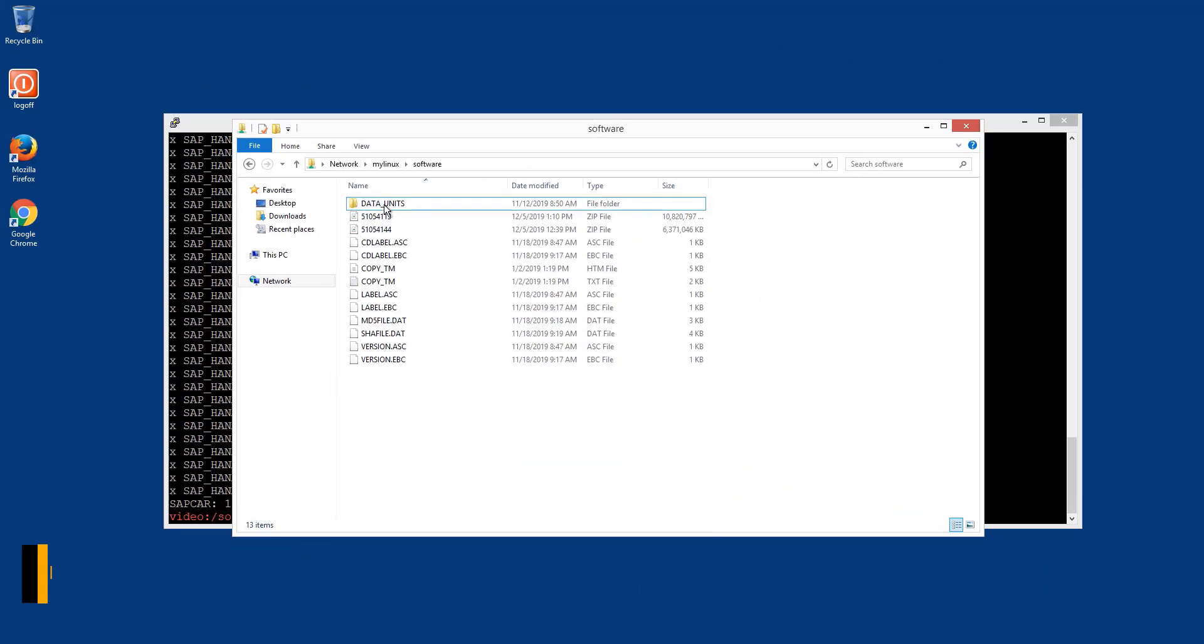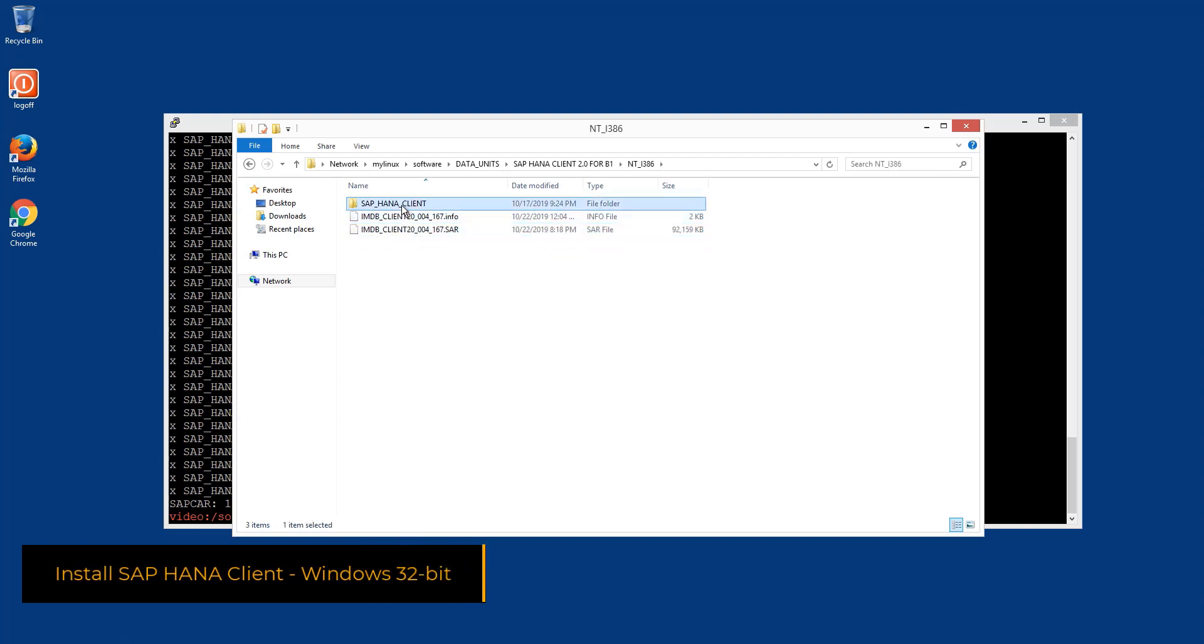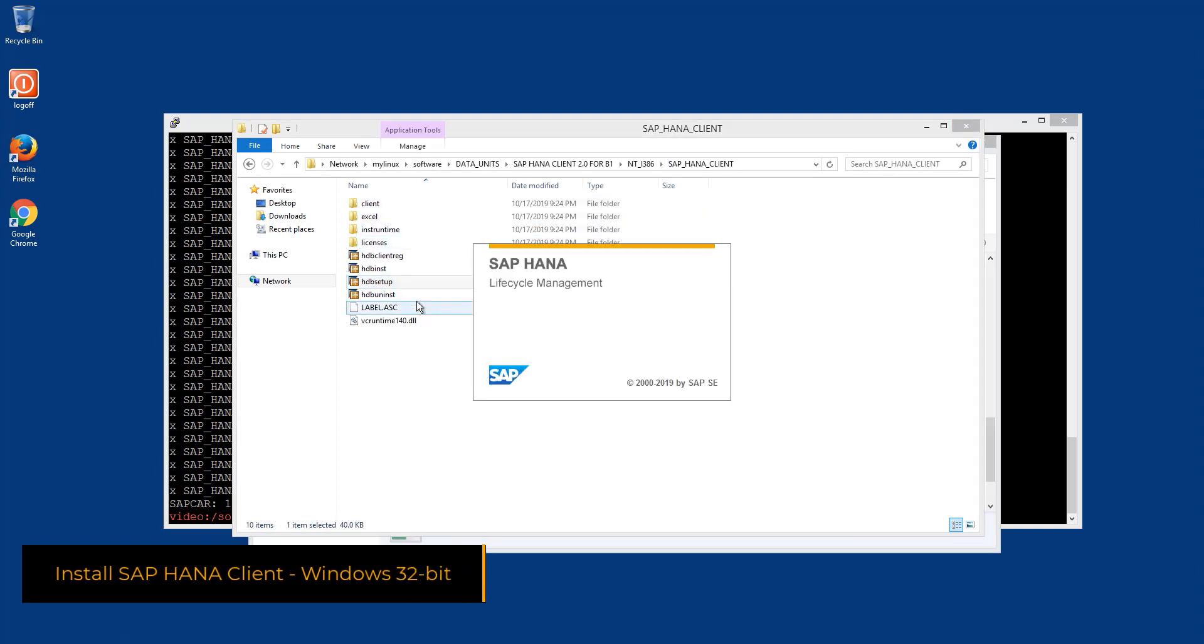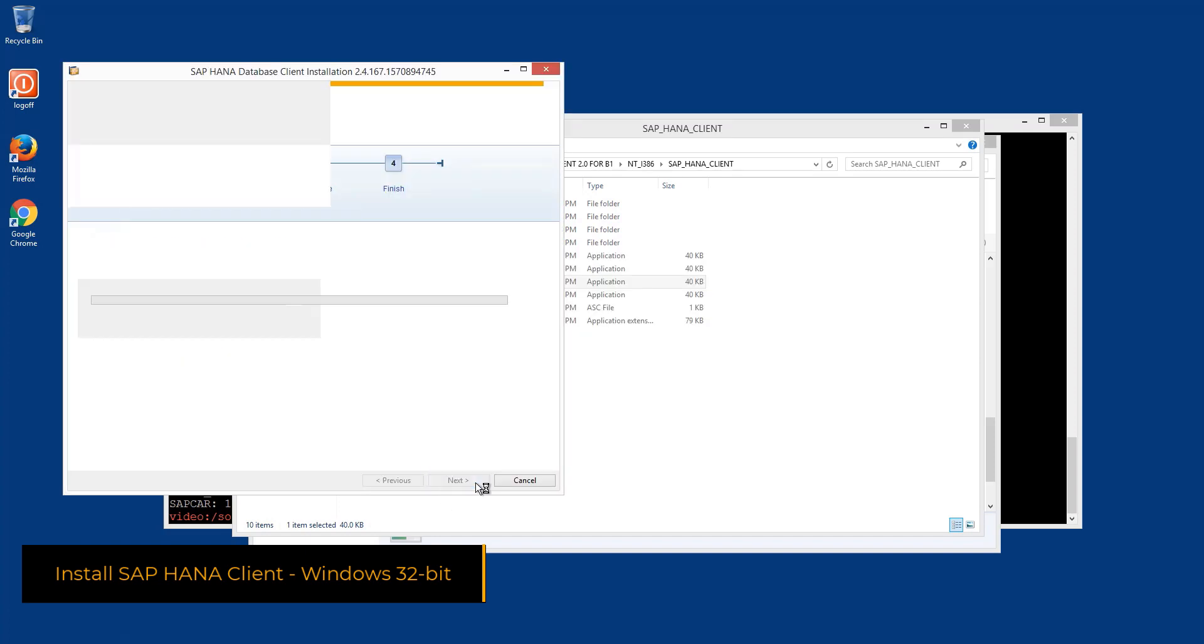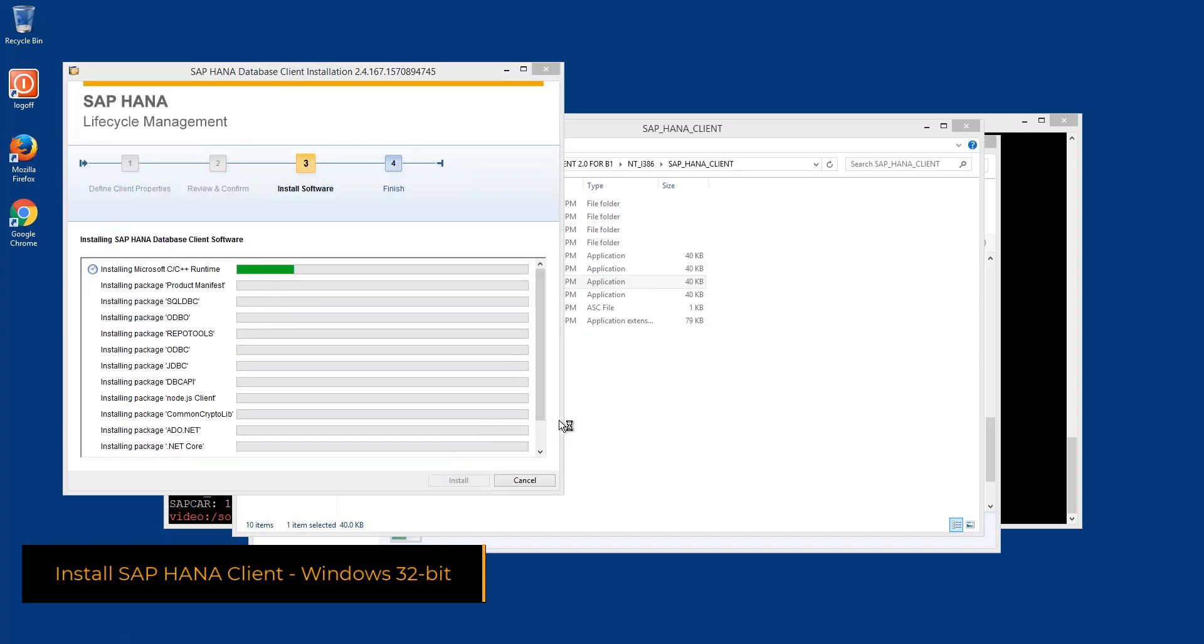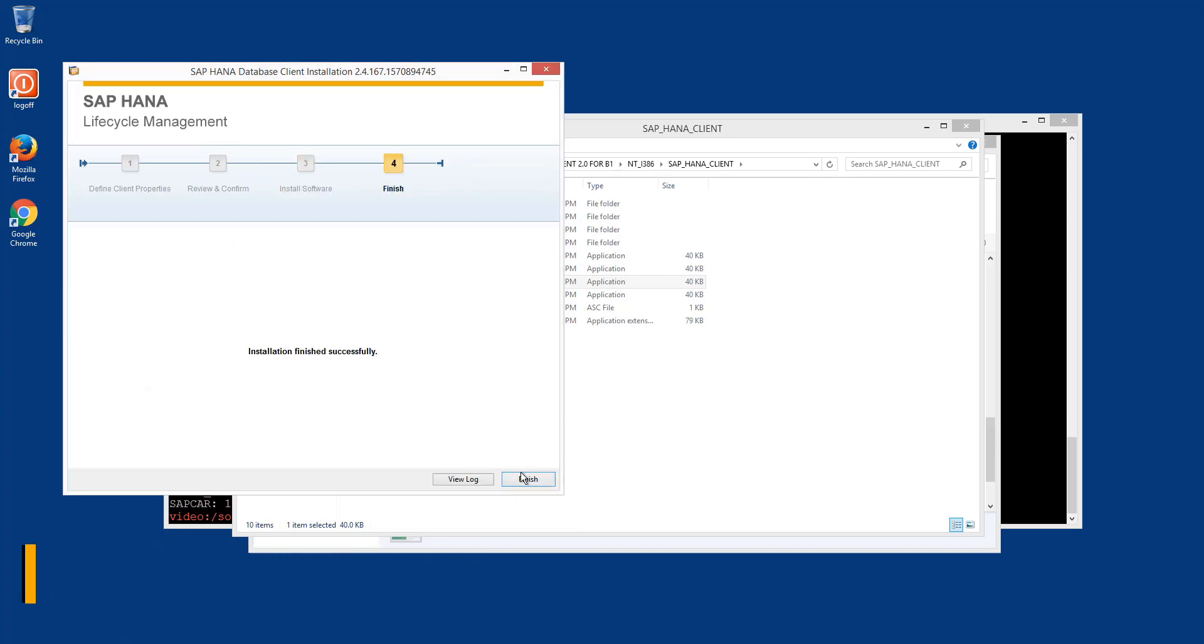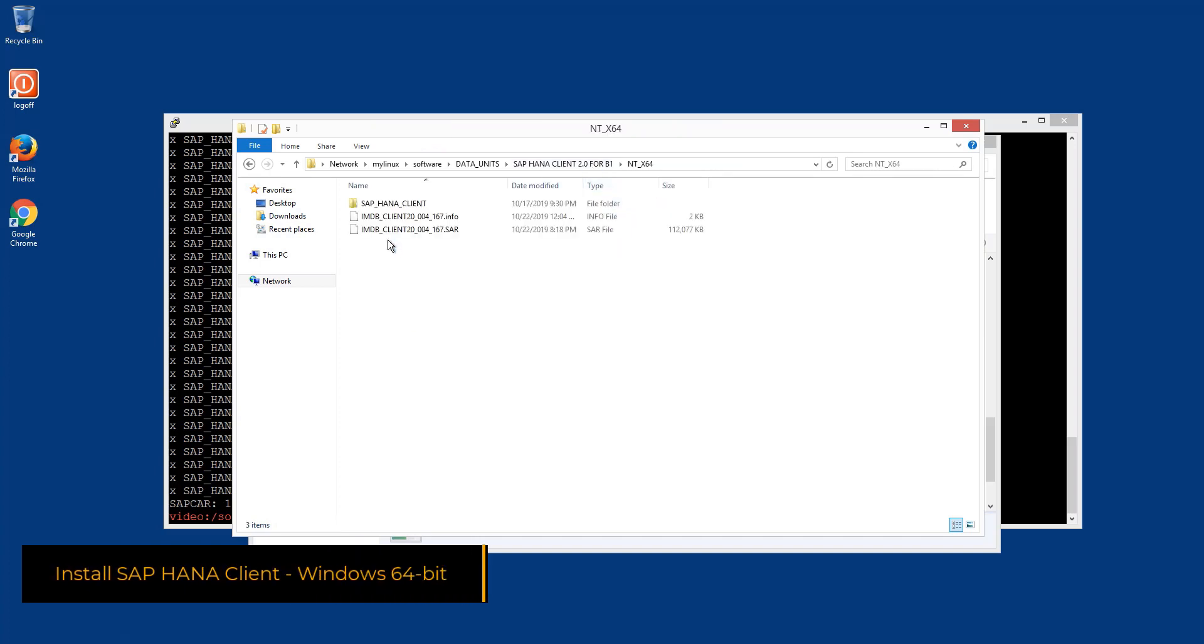The 32-bit Windows client is still required on the Windows computer, even if the SAP Business One client is now delivered only with the 64-bit libraries. The additional components like the Crystal Reports add-on are still using it.